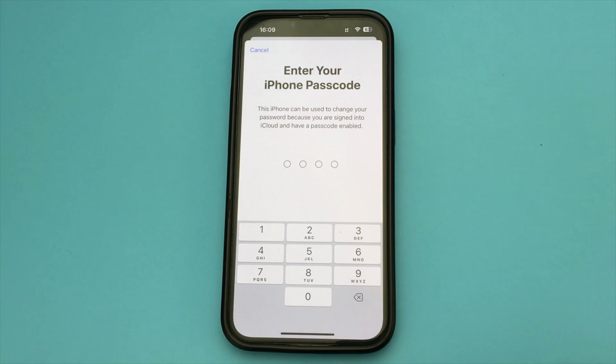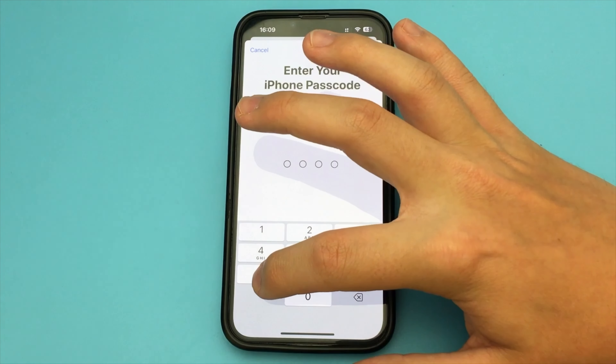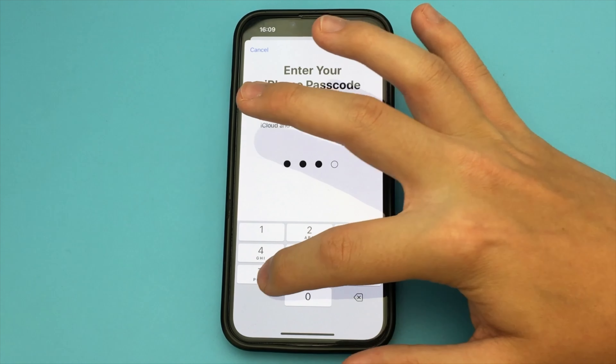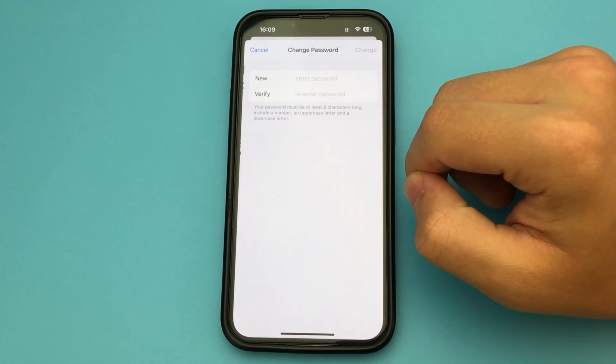Now we're going to enter our new password here. Confirm the new password. Continue. And that's it — our password will be changed.